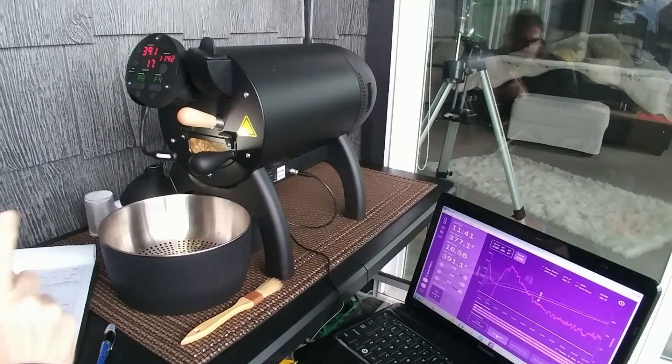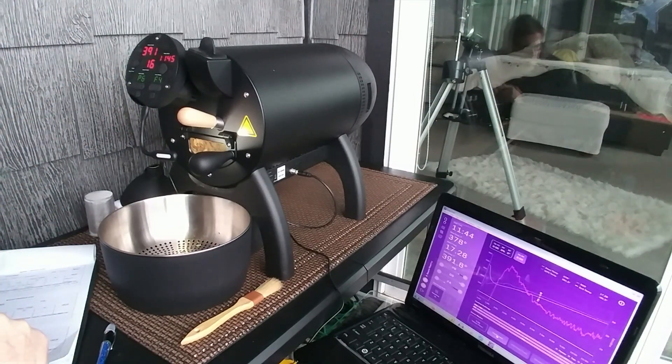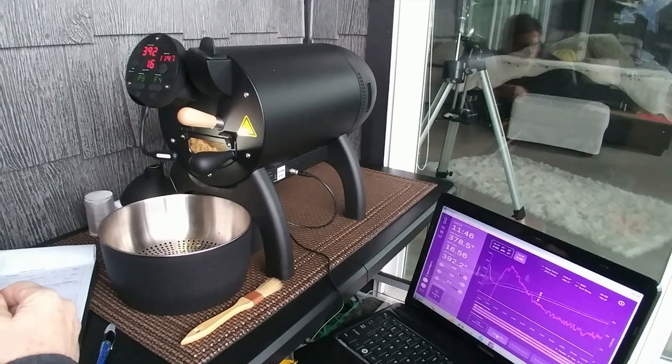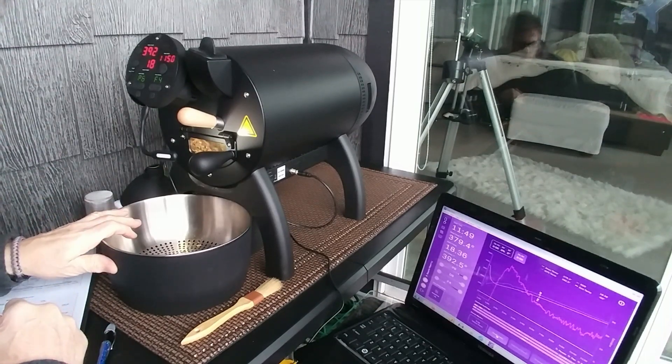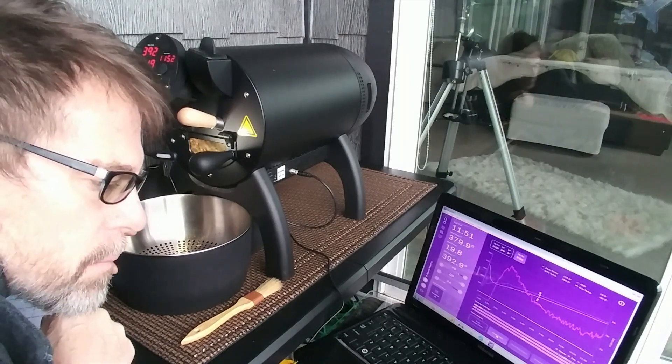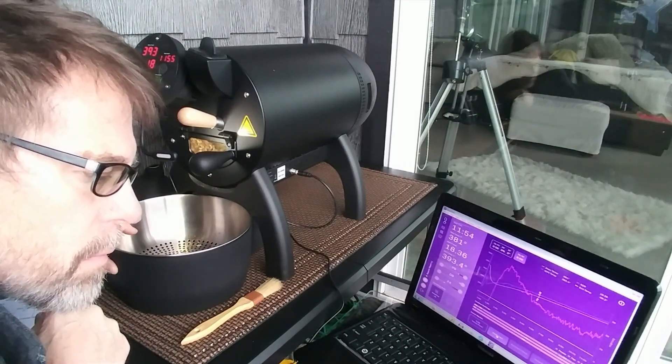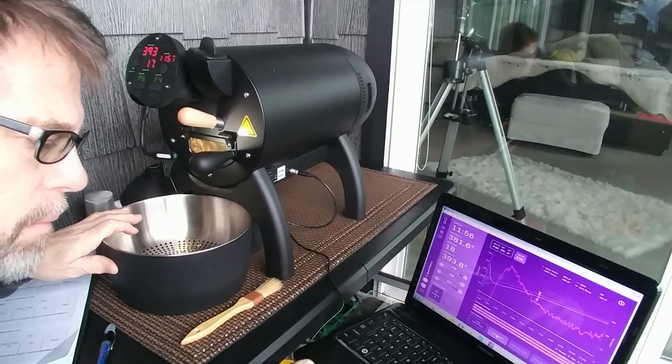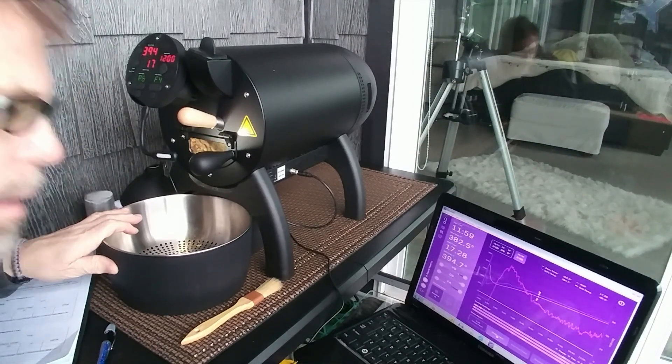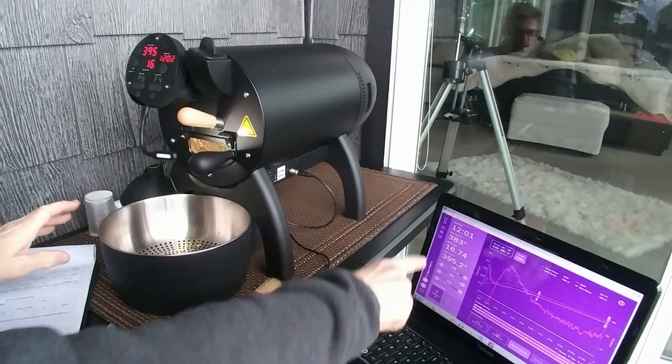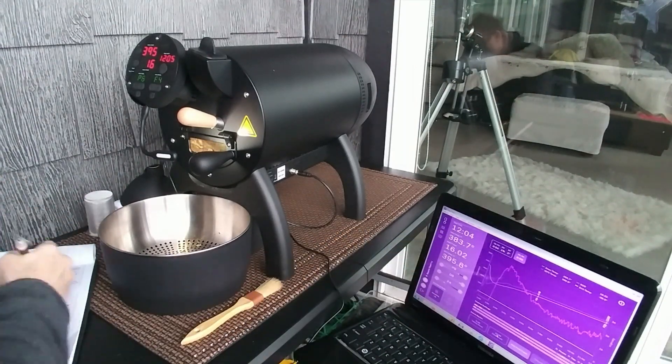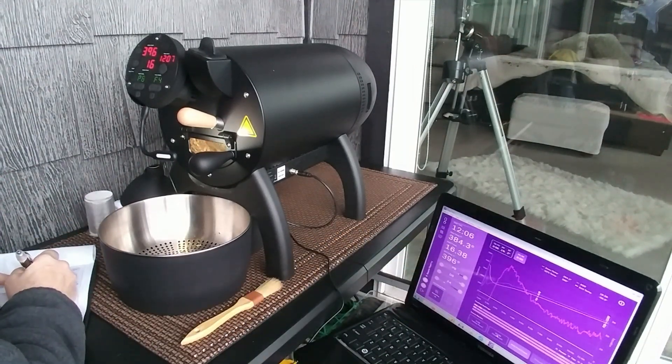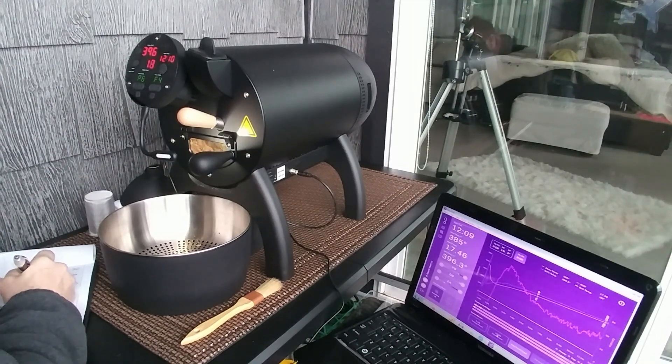Here's the first crack. There we go. So there's more consistent. So sweet right at 12:01 is when first crack started.